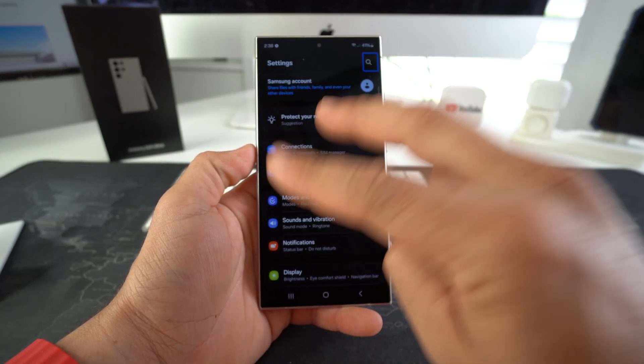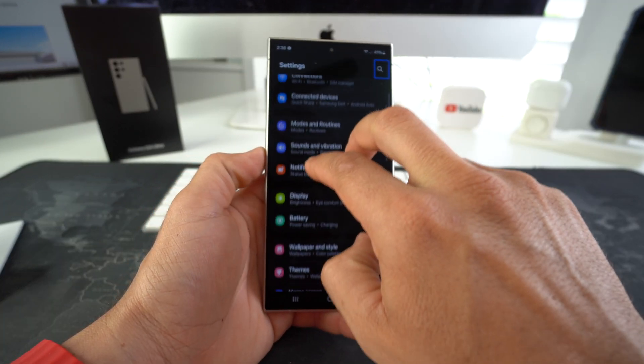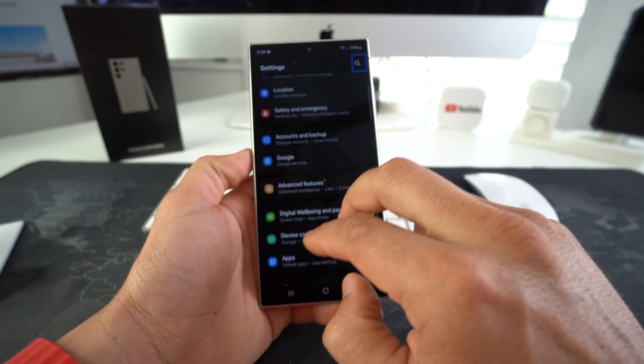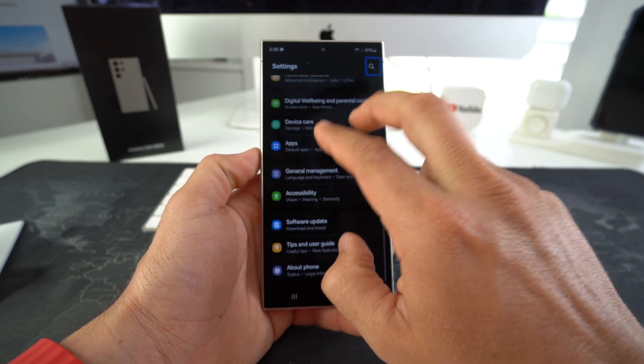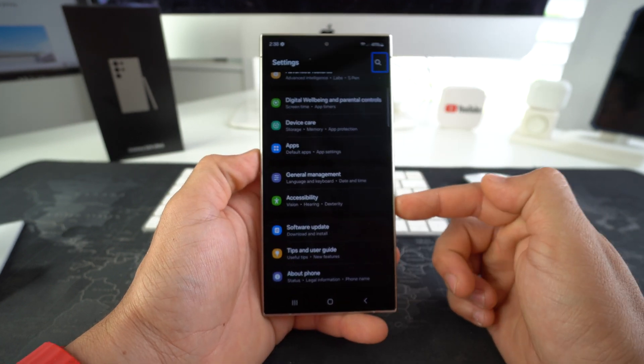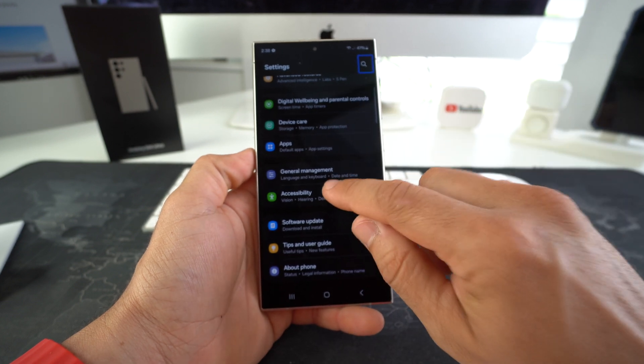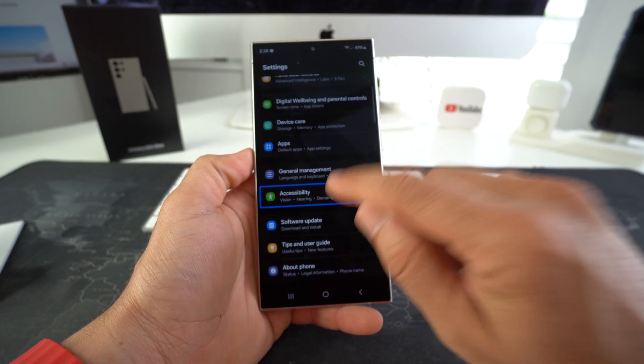Once we're in Settings, we're going to scroll down with two fingers to Accessibility. Accessibility will be towards the bottom. Then we're going to select it and then tap on it twice to open it up.